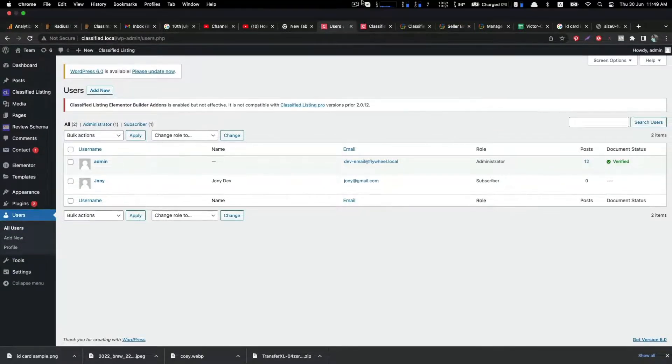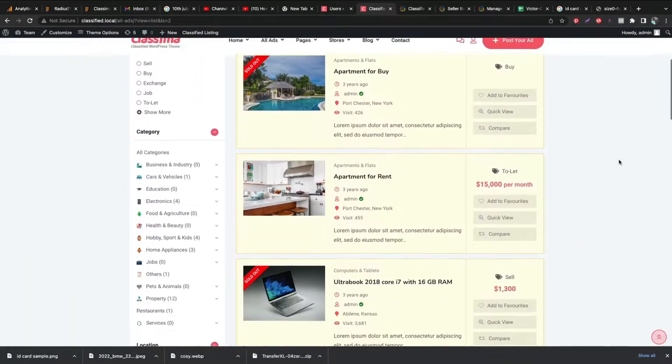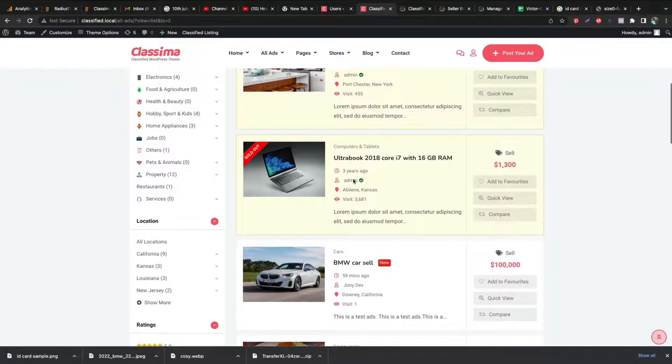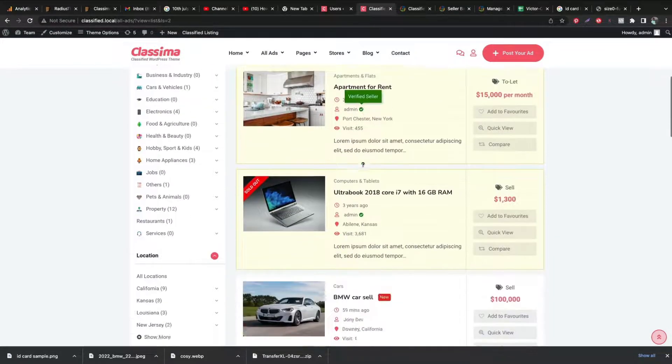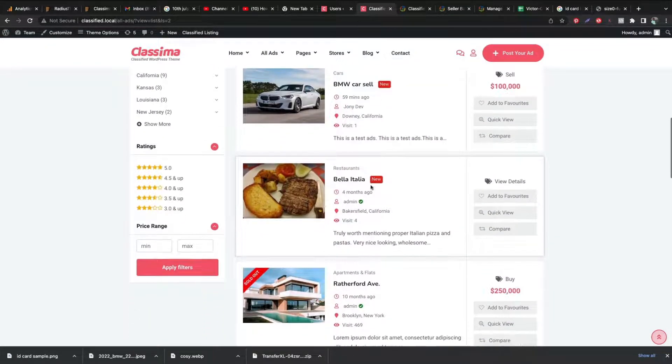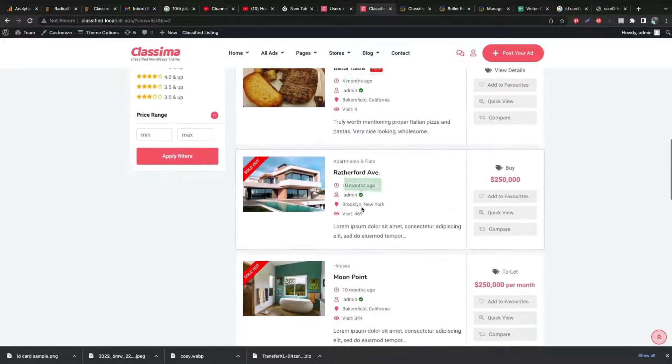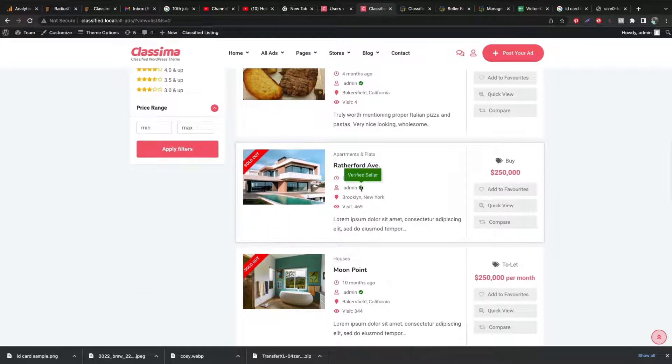Let's look into the ad listing. Great! The user is marked as a verified seller now. Now your customers can easily trust you and your products.